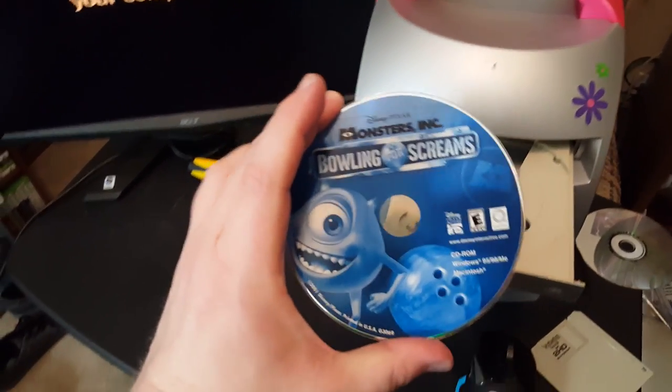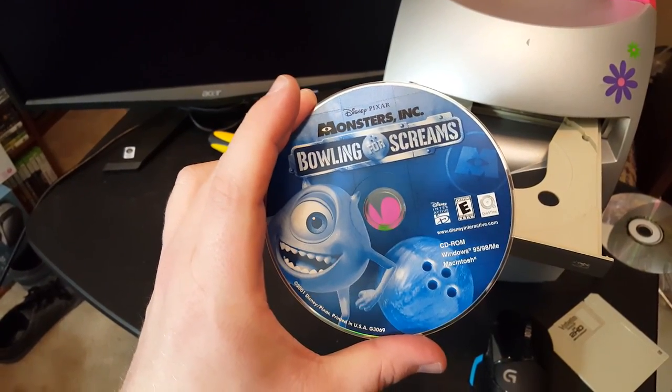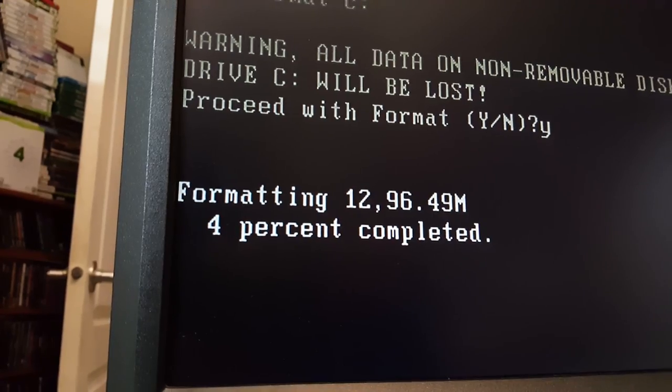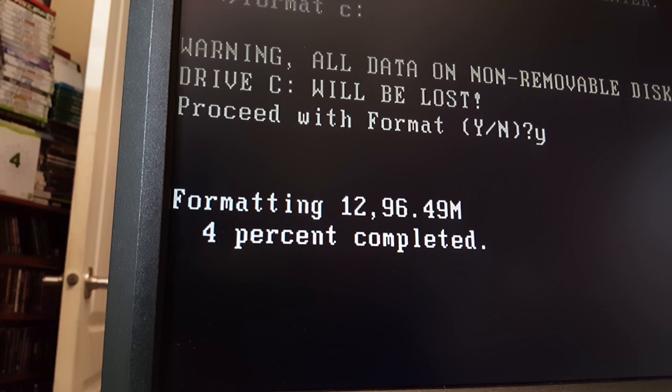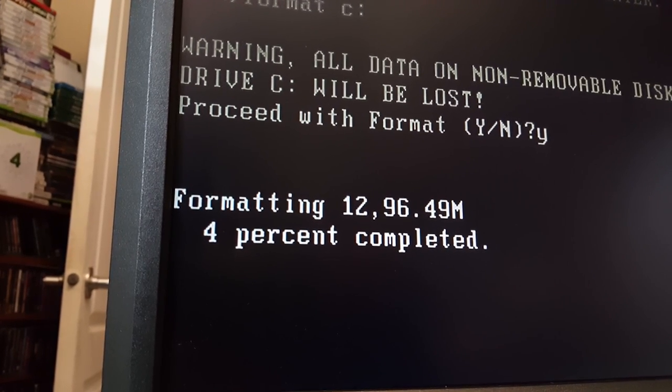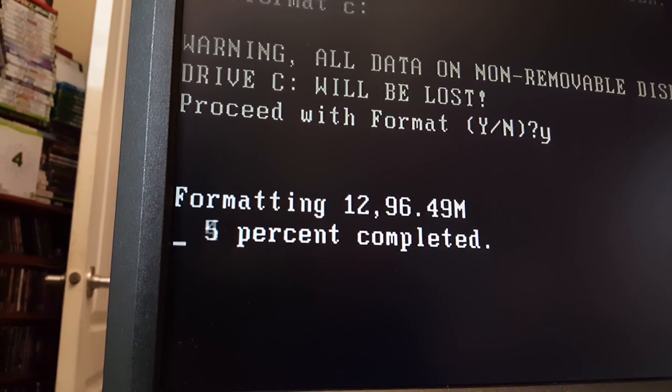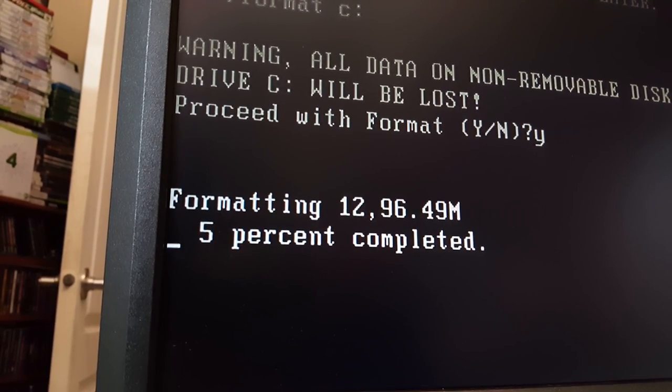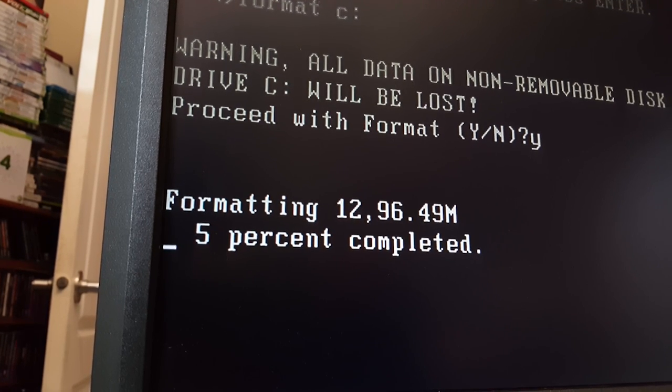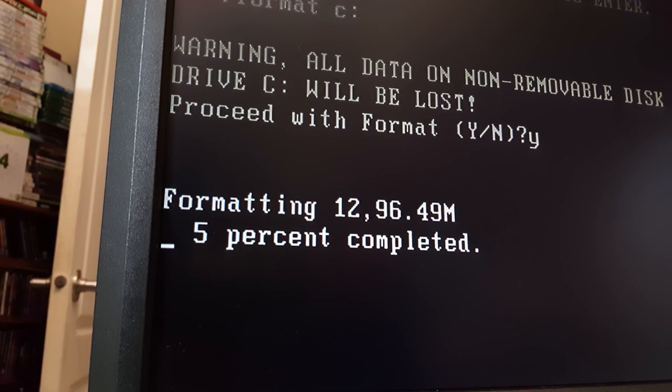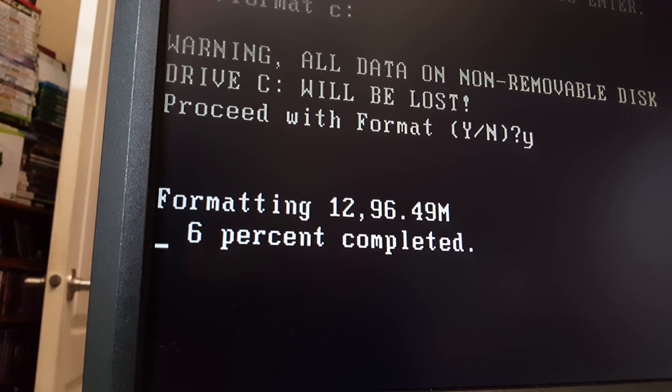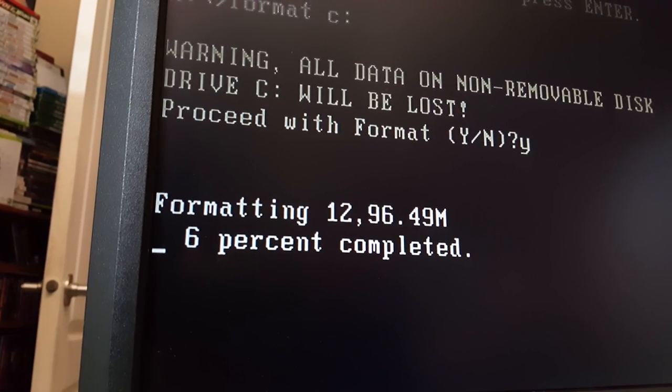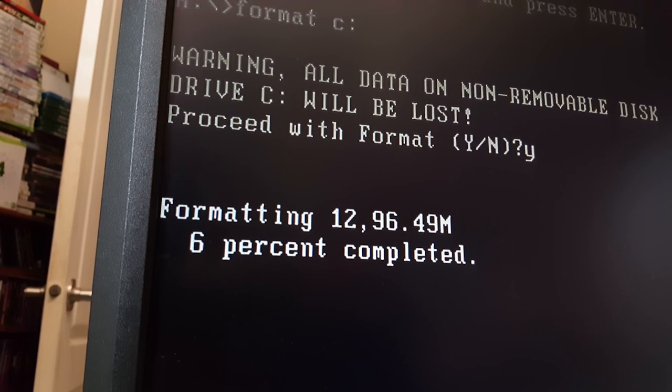Okay, well, apparently somebody left Monsters, Inc. Bowling for Dreams in here. And no, I'm not going to be showing the entire Windows 98 installation process because when you take into account FDisk and formatting and the installation and the drivers, it's just gonna take an hour or two. So, yeah, be back momentarily.